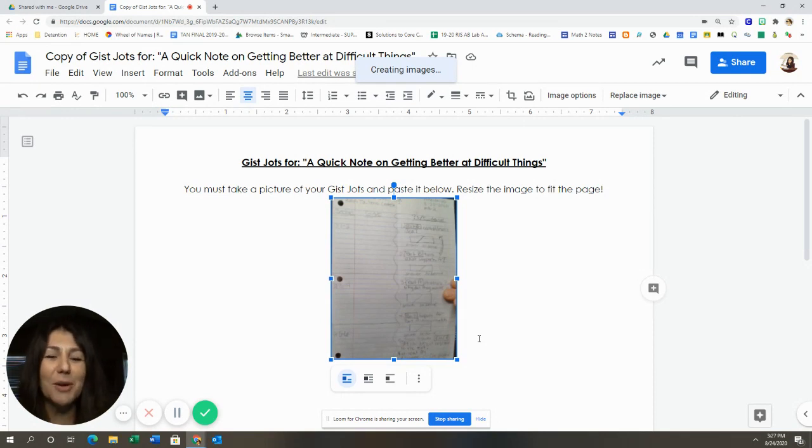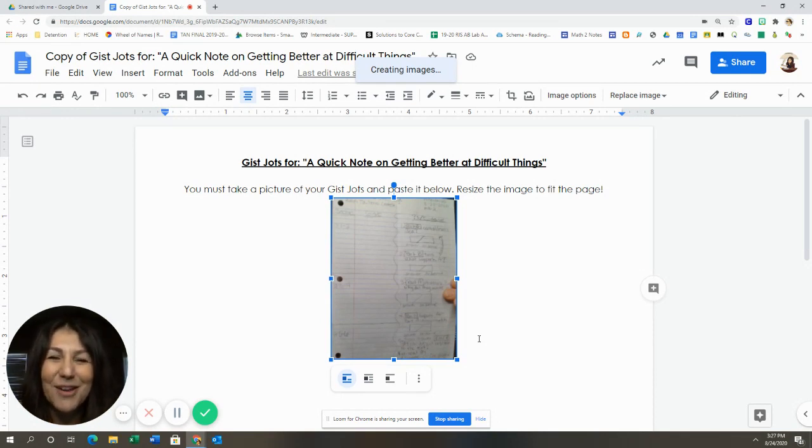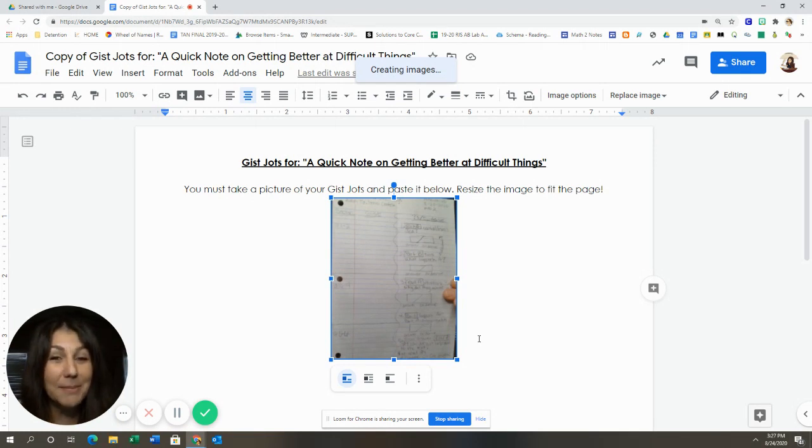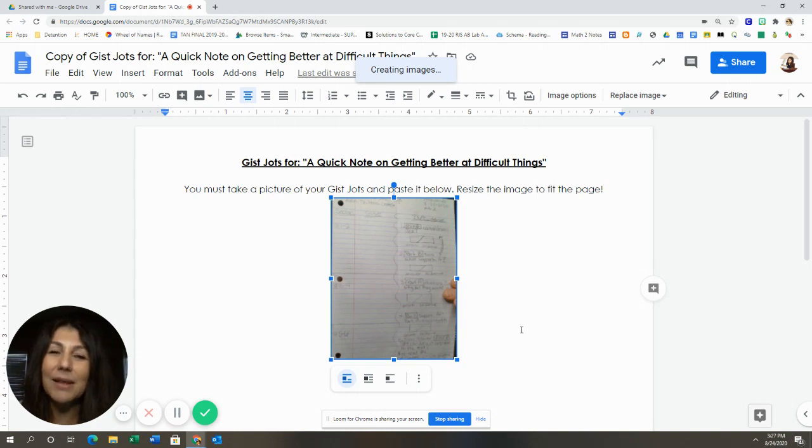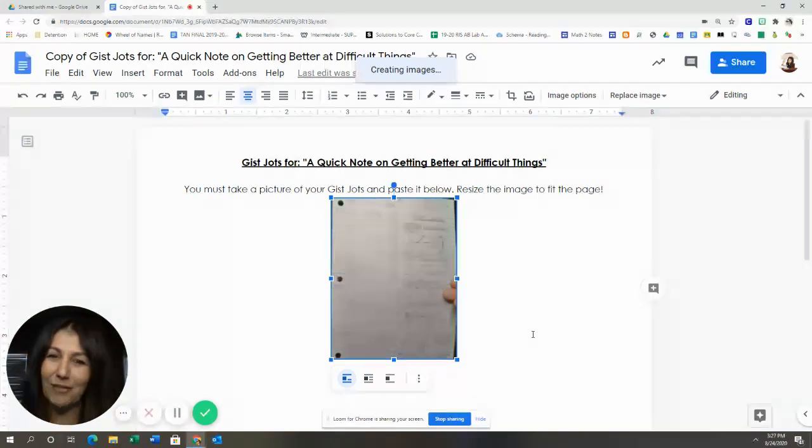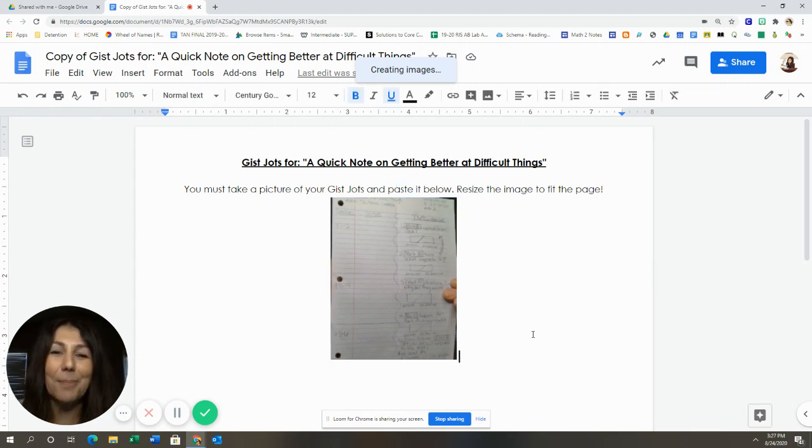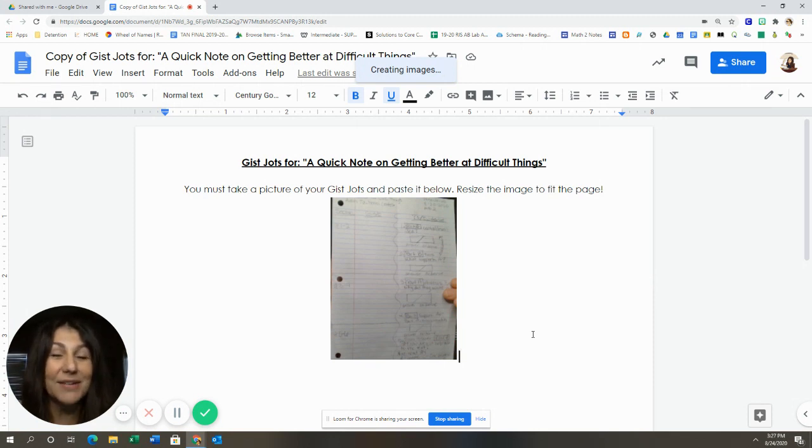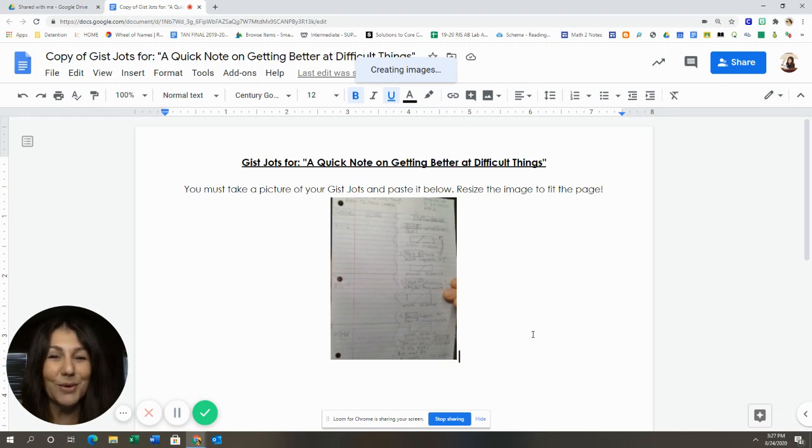You might want to do a better job with your fingers. Make sure they're not covering any of the notes, but this is one option that I think we're going to start implementing to make it a little easier on everybody to upload their handwritten gist shots. Thanks, and give it a try. We're going to give it a try this week with our new story in CommonLit.